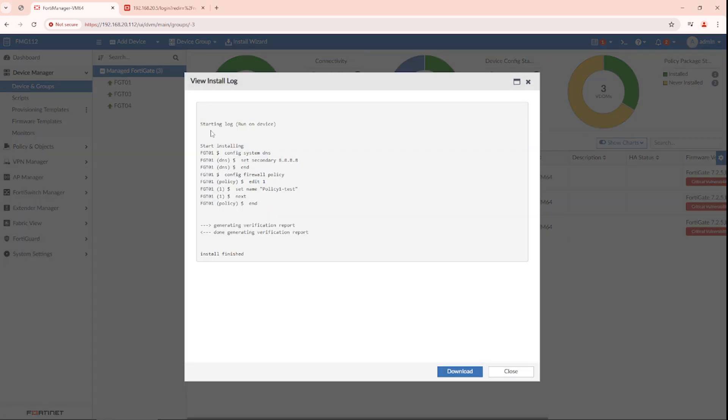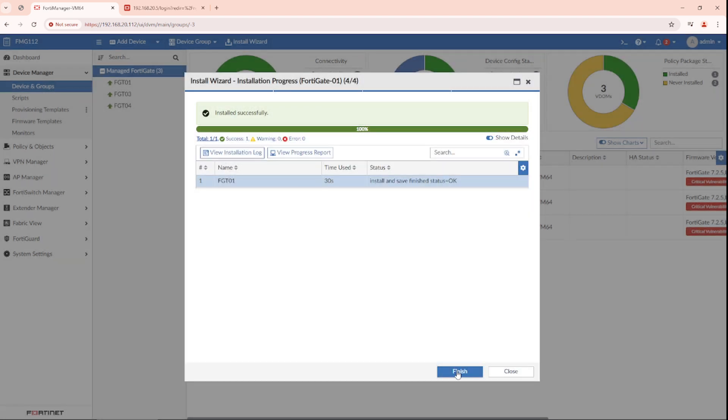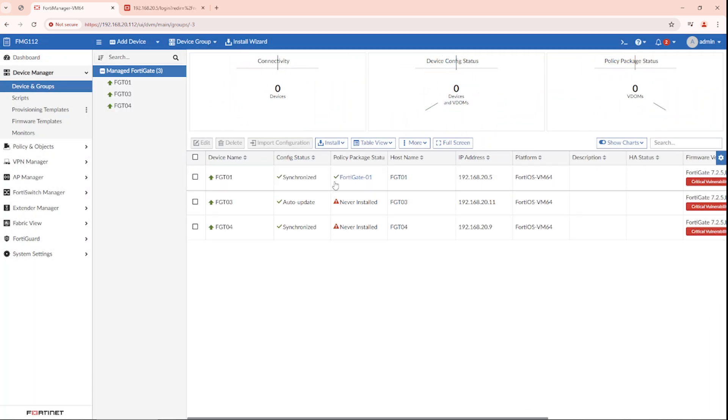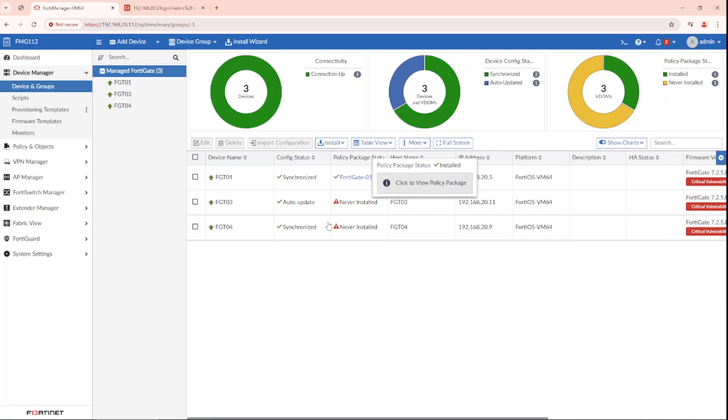You can verify the installation by checking the install log. And it's back to synchronized.